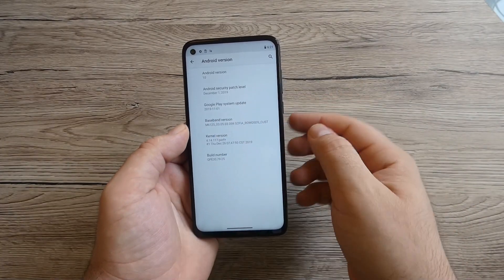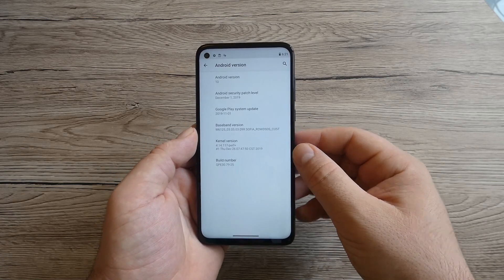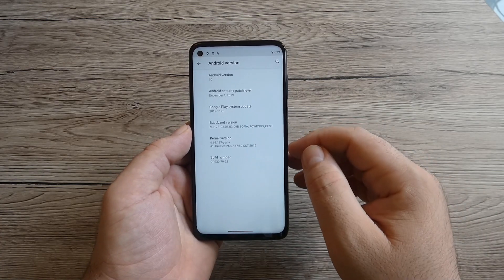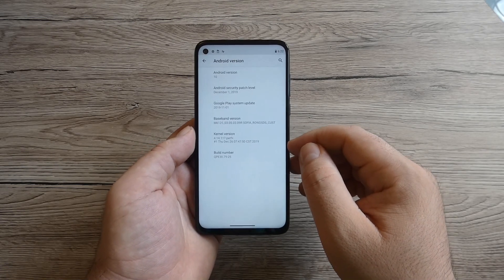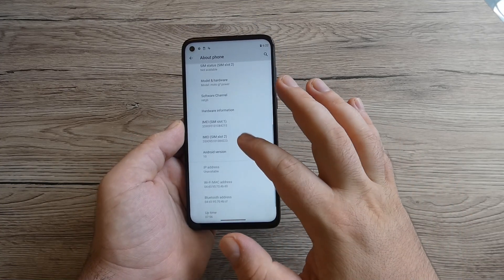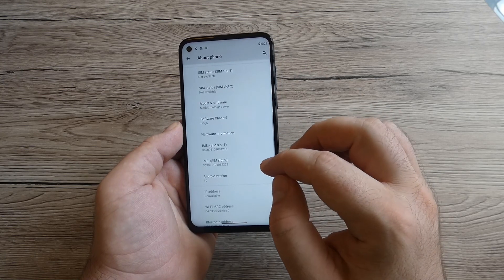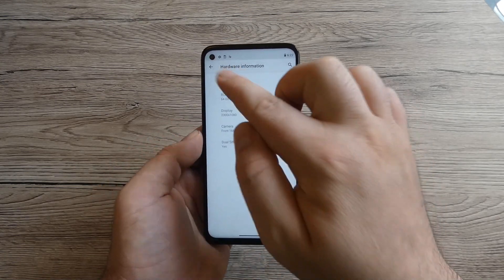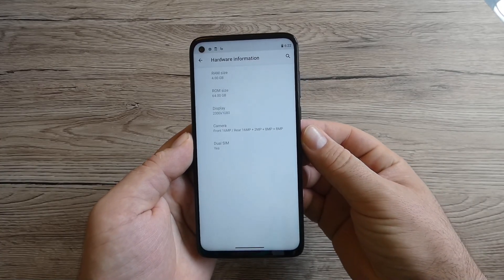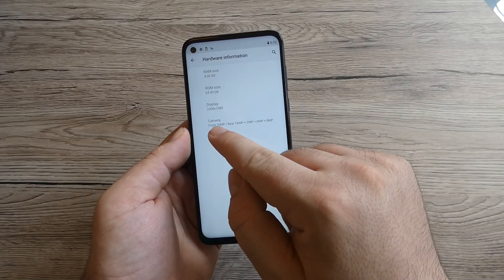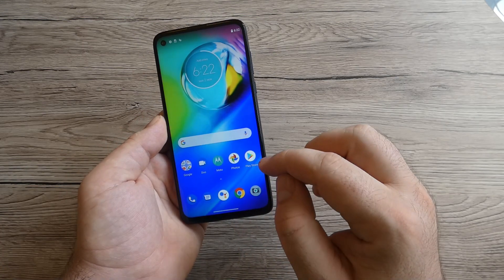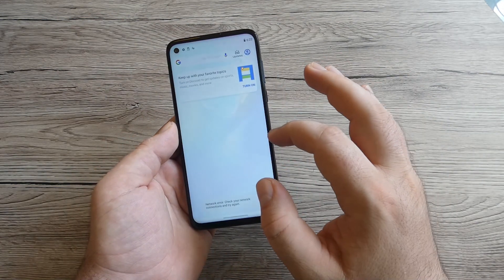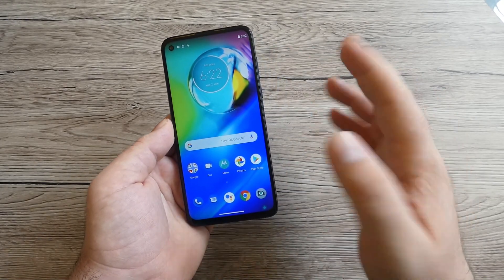We've got the Snapdragon 665 on 11 nanometers moving from 632 Snapdragon on 40 nanometers from the previous model G7 Power. Hardware information, we've got 4 gigabytes of RAM and 64 of storage. We've got four cameras on the back and the dual SIM options. It's quite snappy, it's working really good.